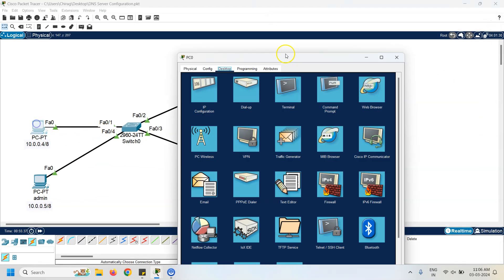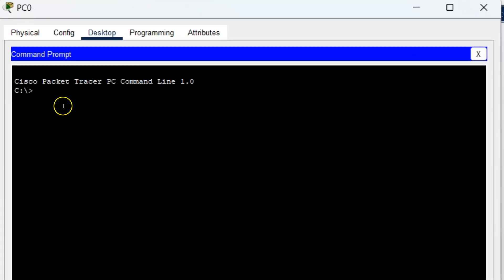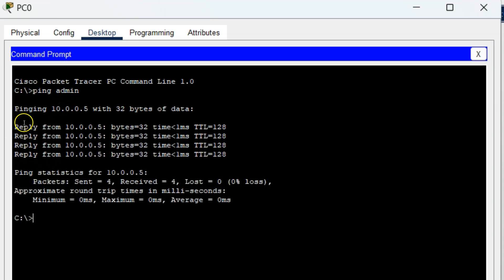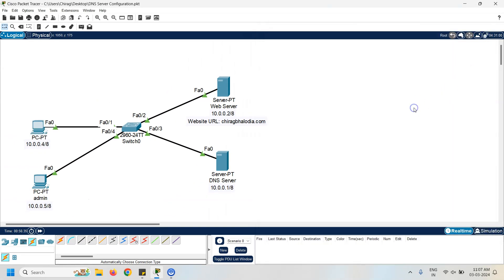Click on the first PC, go to the command prompt, and ping the admin PC using the command: ping admin. Now I am getting a reply from the admin PC. This means you can use the ping command with a name instead of an IP address. If you like this video, please hit the like button and share with others. Thank you for watching.